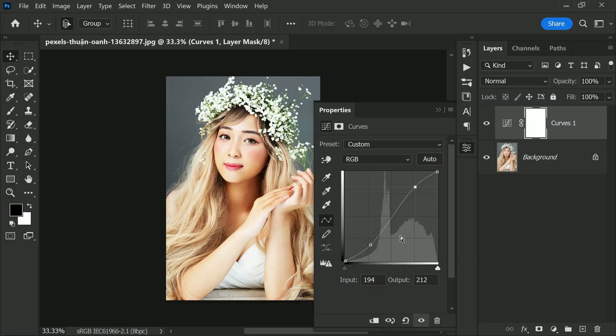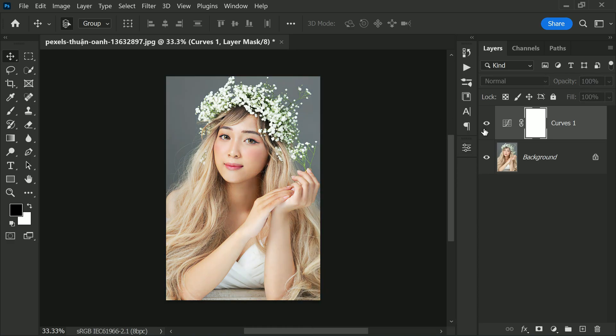If you want to fine-tune which areas are affected by the curve, you can make the S-shaped top or bottom heavy, controlling whether the shadows or highlights are affected more strongly. You can also control the brightness of the midtones by adding a third anchor point in the middle of the S, allowing you to adjust the midtones without affecting the shadows or highlights. Using an S-shaped curve is an effective and flexible way to add contrast — experiment with different settings to see what works best for your image.